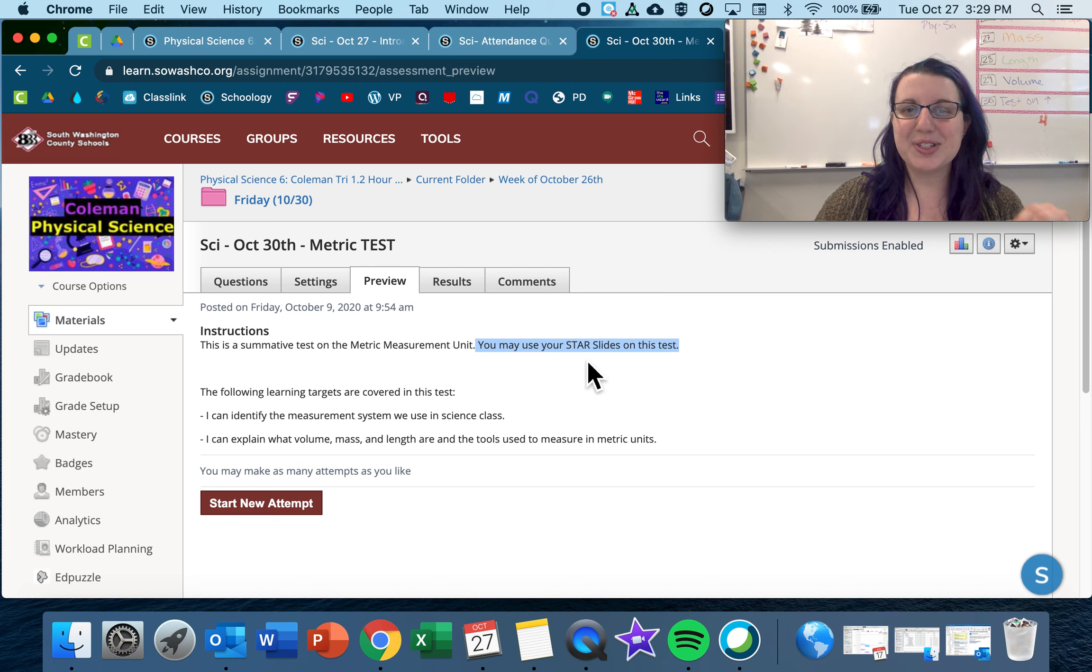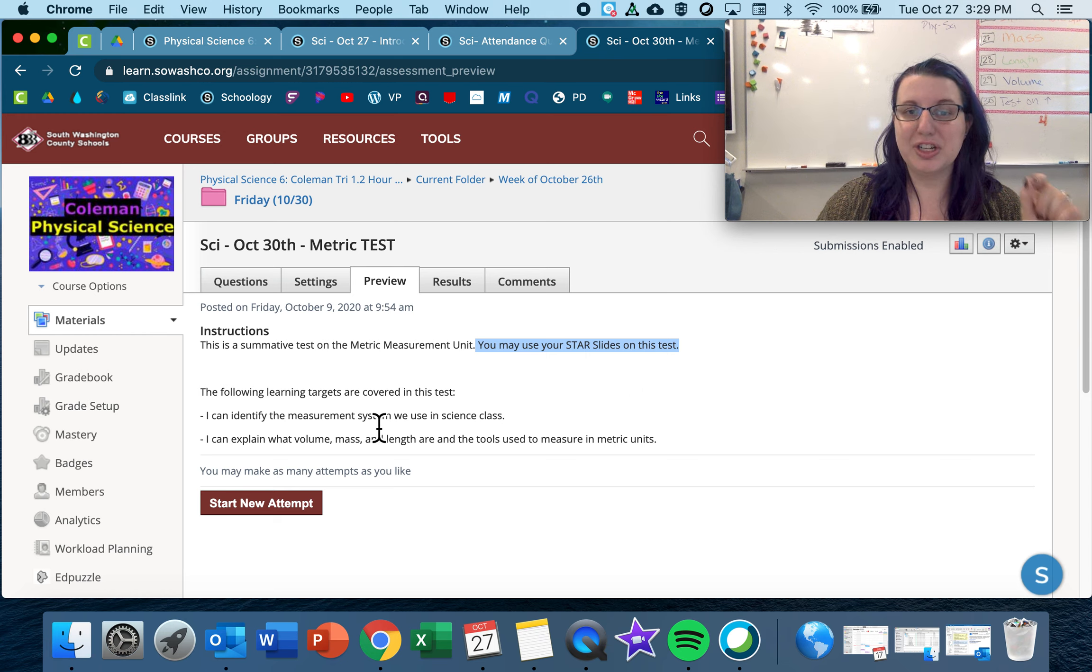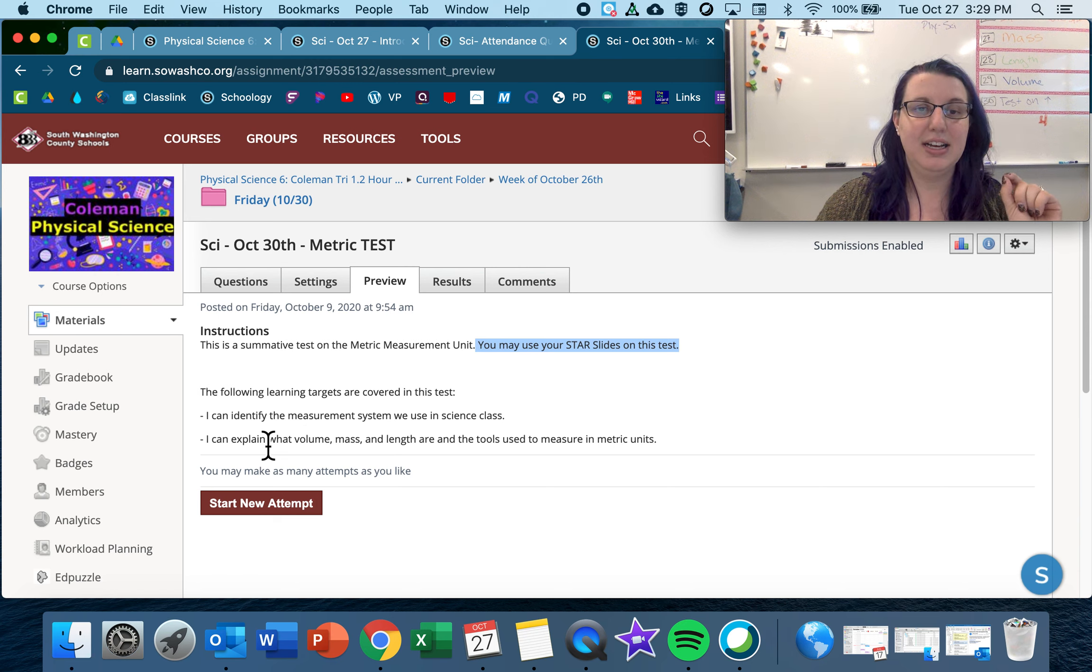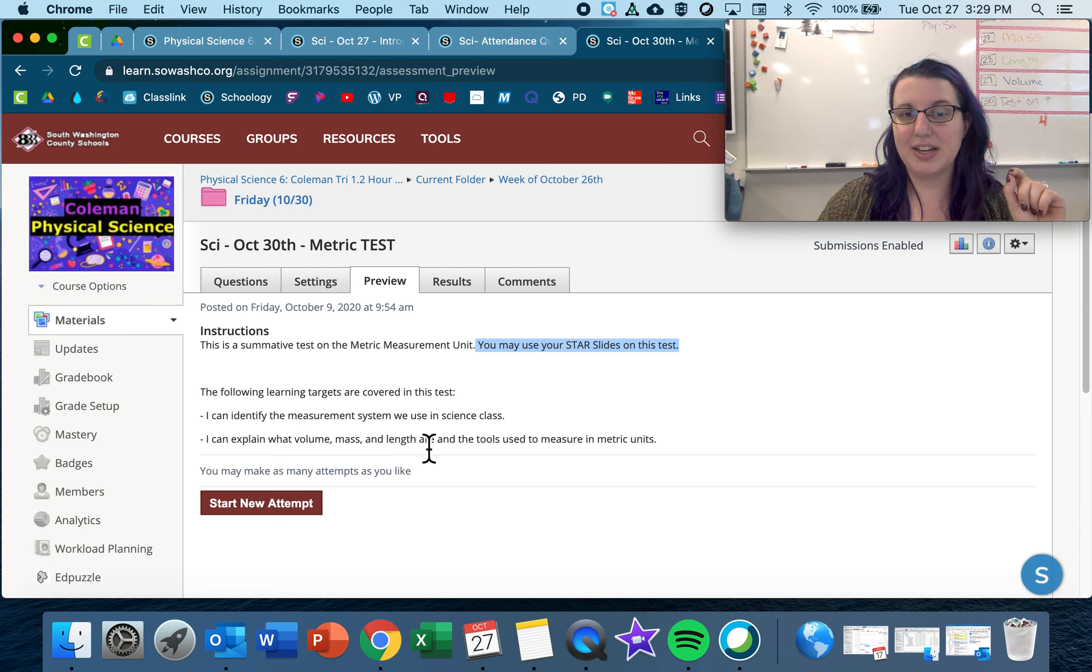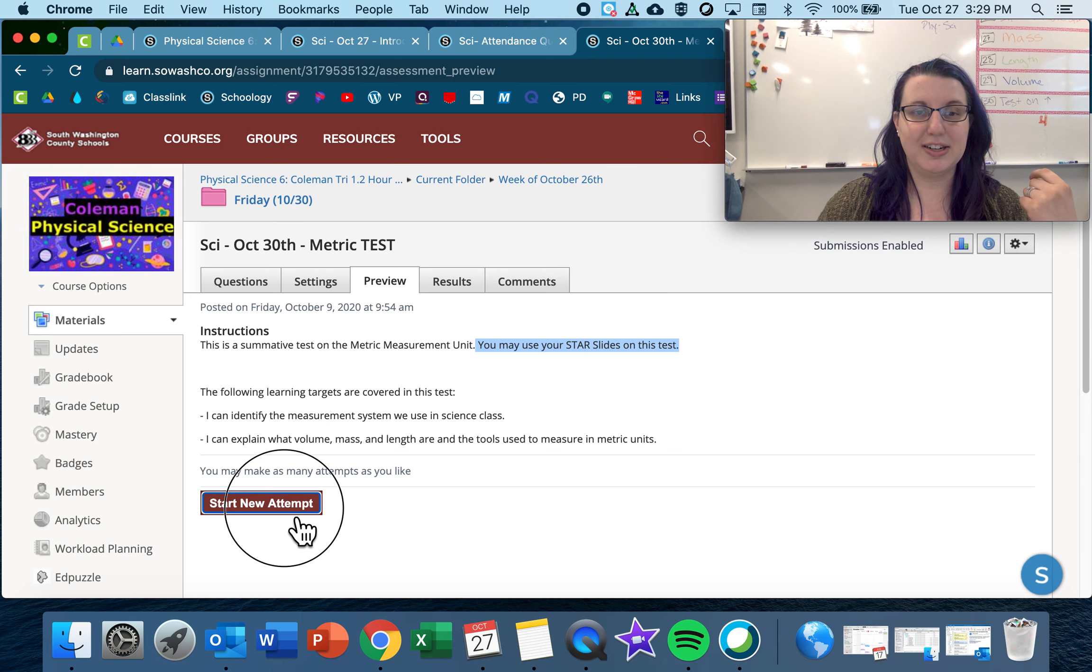You may use your star slides on this test. We're talking about identifying the measurement system we use in science class. I can explain what volume, mass, and length are, and the tools used in metric units.